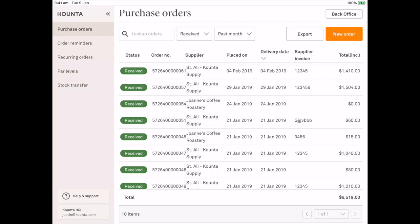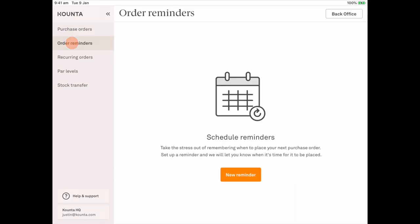Now we're going to jump into order reminders. This is a great way to be reminded to order from all of your suppliers. There are so many to order from each week so why not have a simple way to not forget. I'm going to go ahead and create a new reminder.